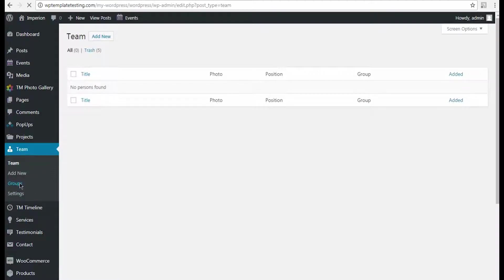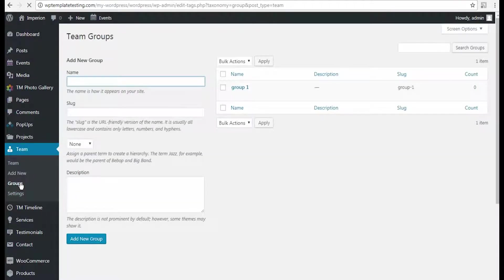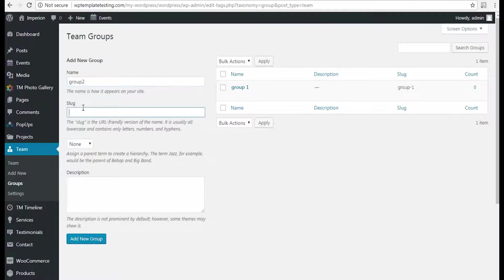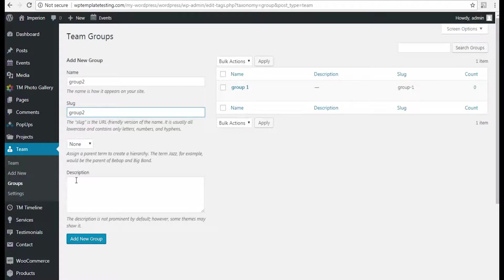The team JetElements module is a dynamic one. This means that it embeds the existing content only, so before using it you first need to create the content. As you can see, there are no team members on my site, so I'm going to add some.